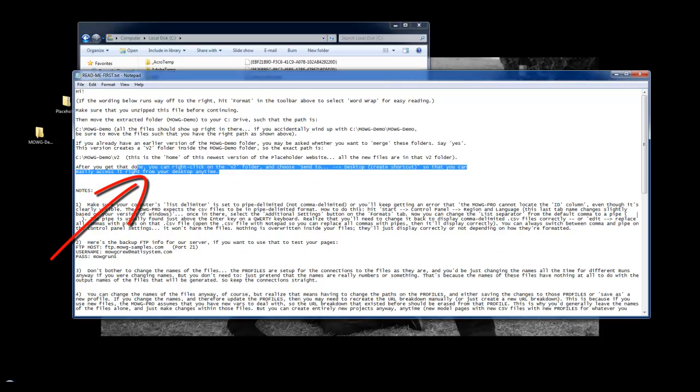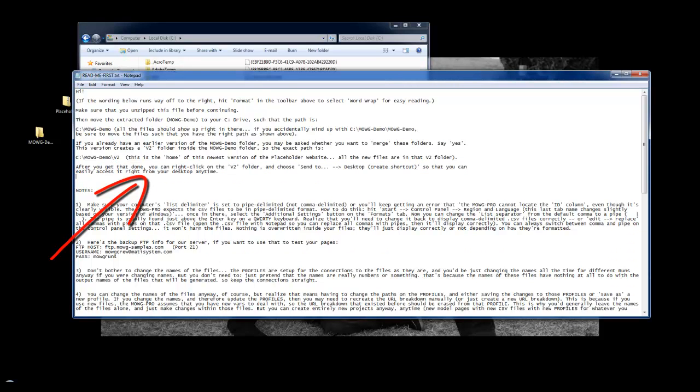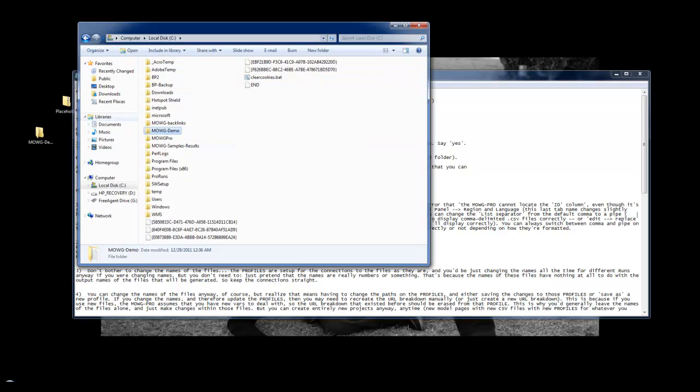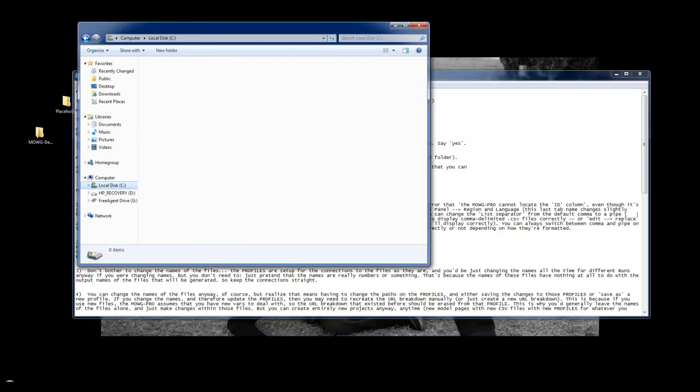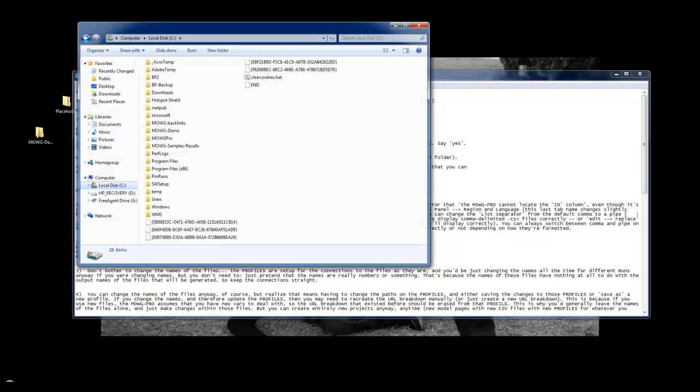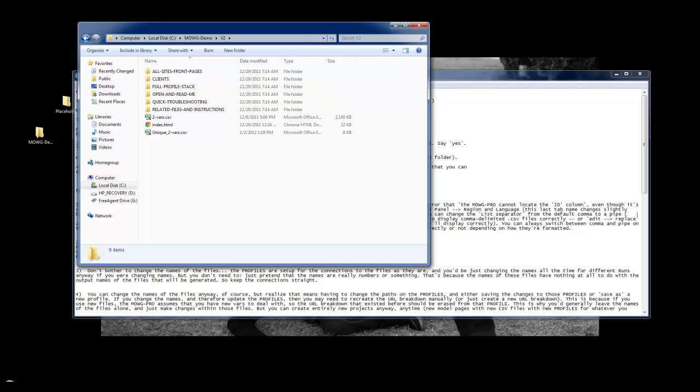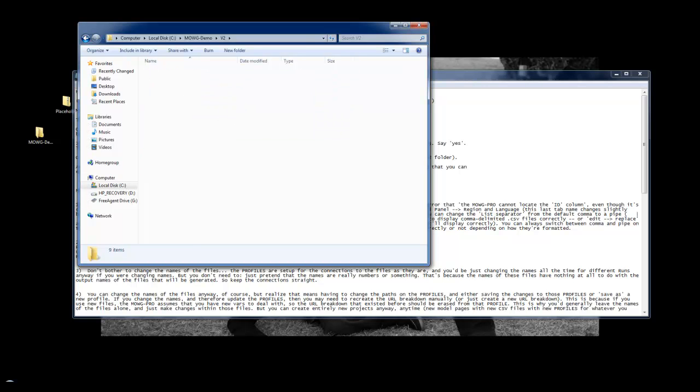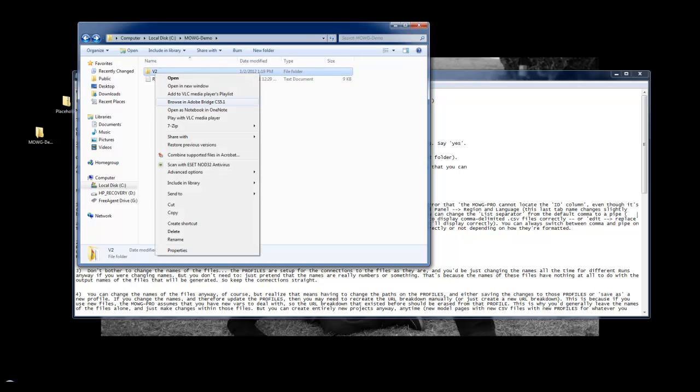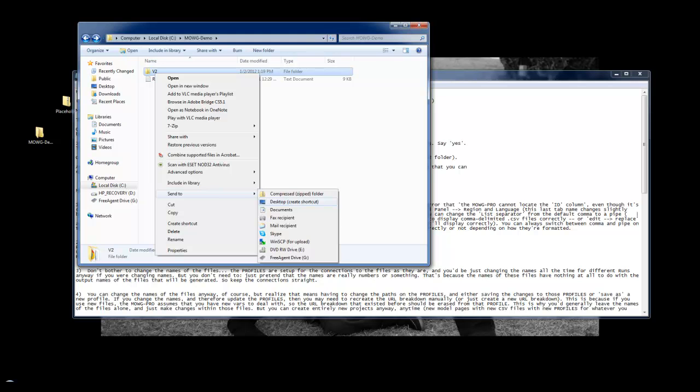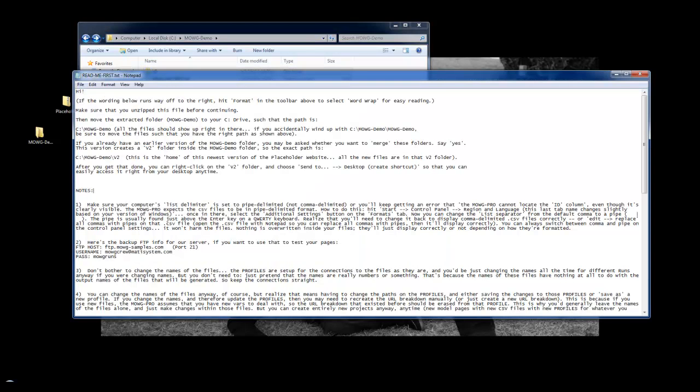What Dave does here is he tells you how to create a shortcut. If you want quick access to this particular V2 folder, if you're going to be working with it a lot, instead of clicking on Computer, and then C drive, and then going to Emoji Demo, and then going to V2, and then going to whatever file, you can just create a shortcut to the desktop by right-clicking, send to Desktop and create a shortcut. That's just an easy way. It's just trying to help you save time there.